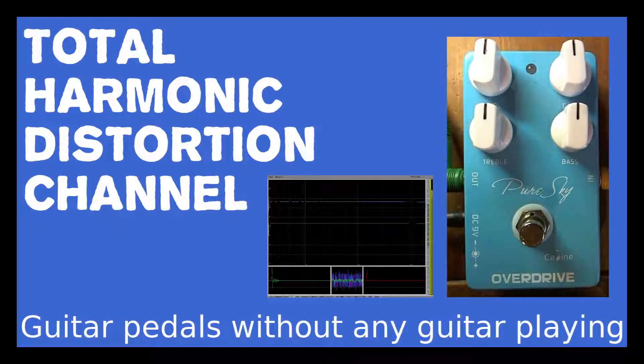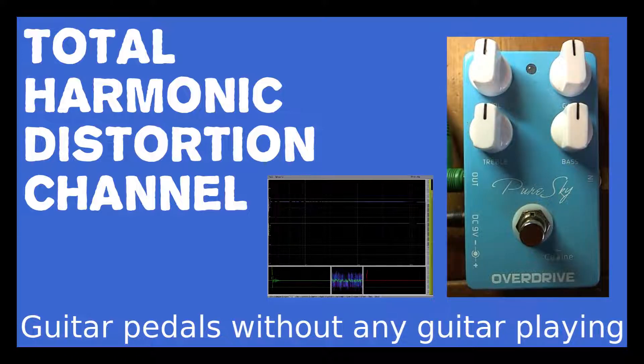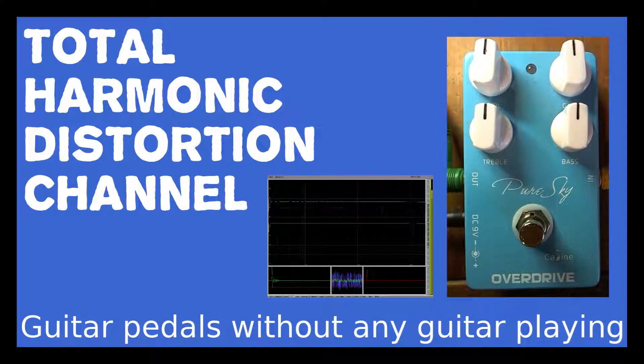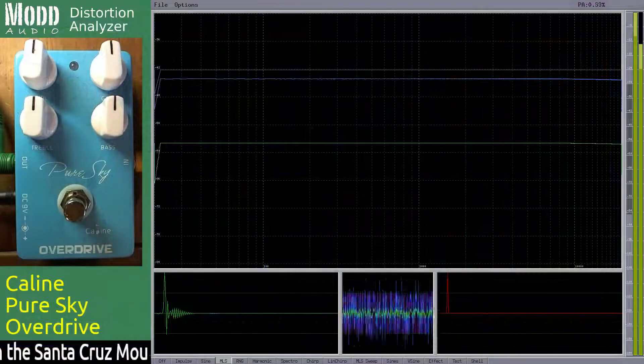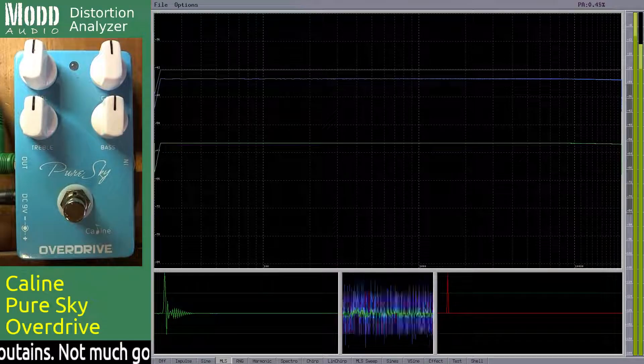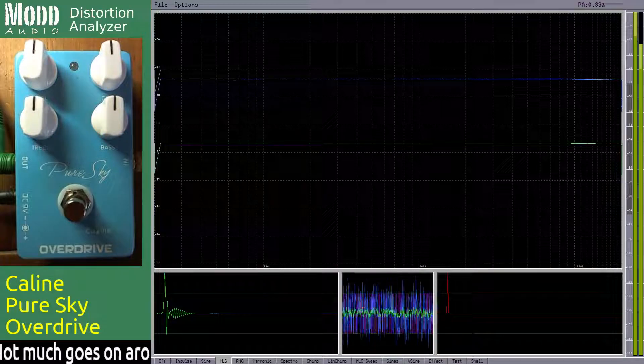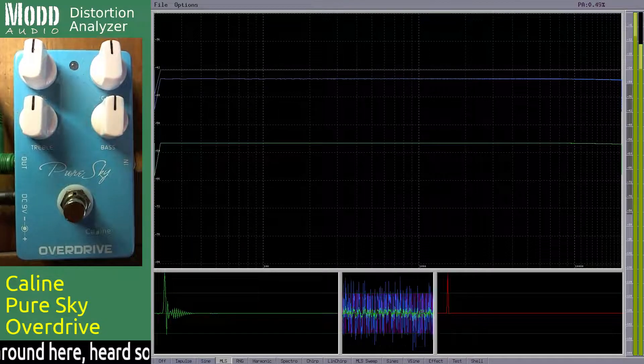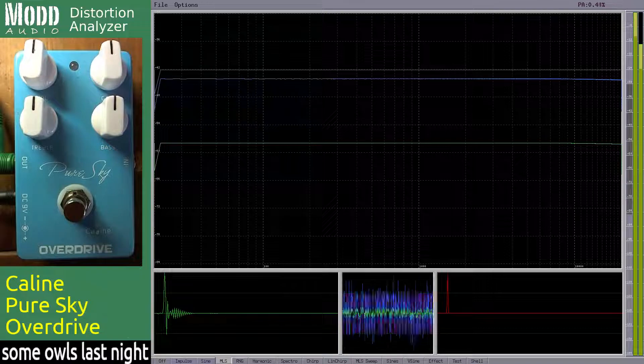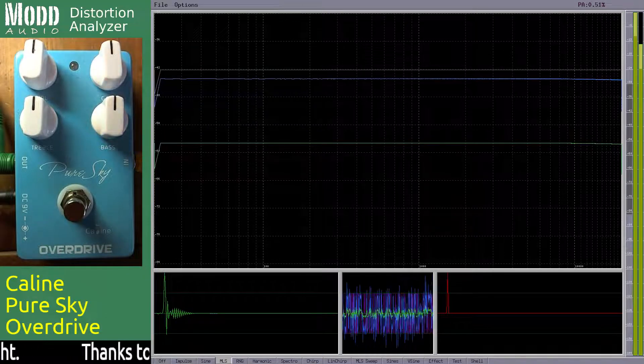Welcome to the Harmonic Distortion channel where we analyze your favorite distortion boxes. Let's dive right in. First up is the Caline Pure Sky overdrive pedal. It's a budget low gain overdrive pedal that's pretty good. I use it every once in a while.